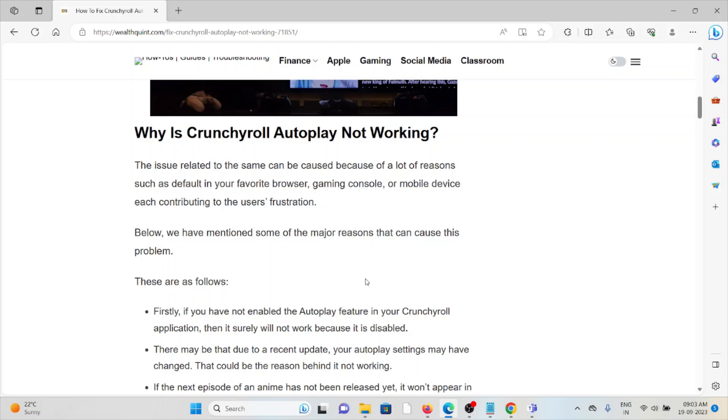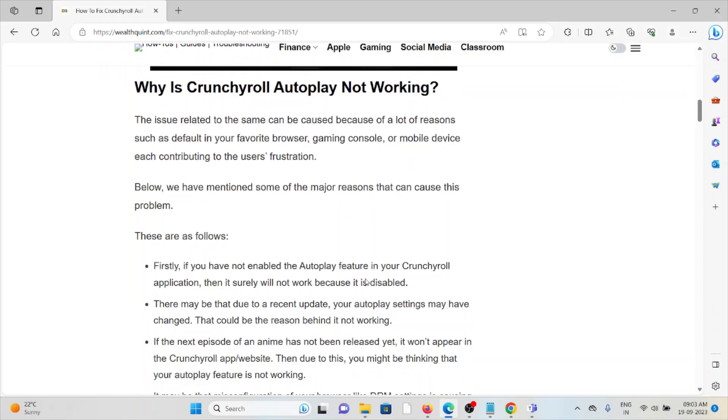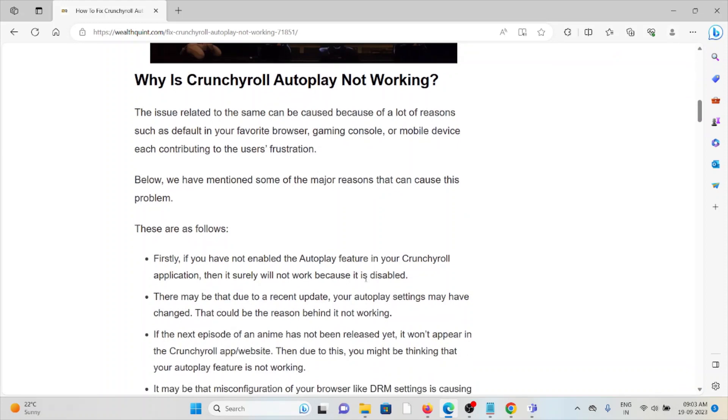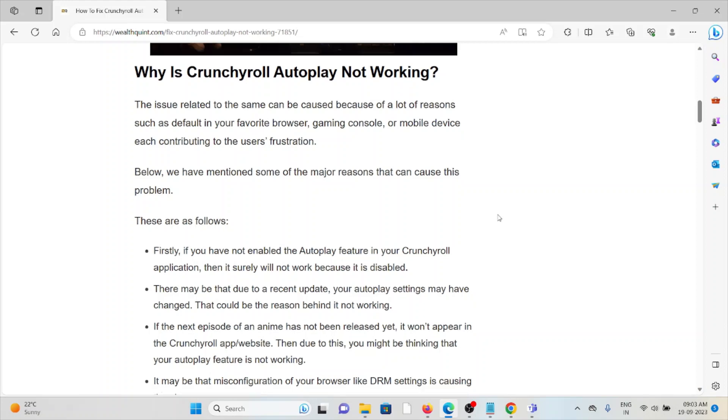Firstly, if you have not enabled the Autoplay feature in your Crunchyroll application, then it surely will not work because it is disabled.